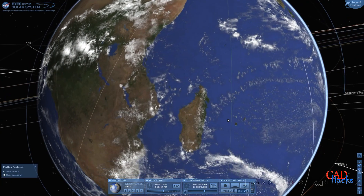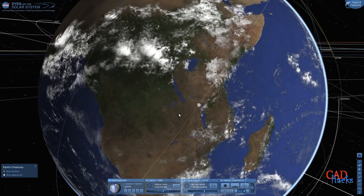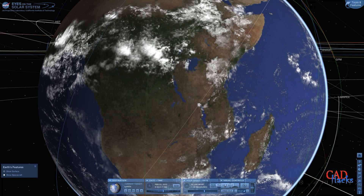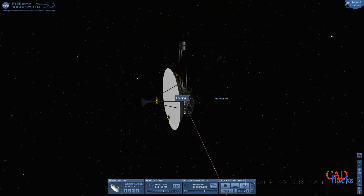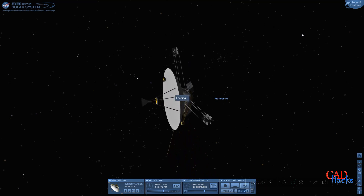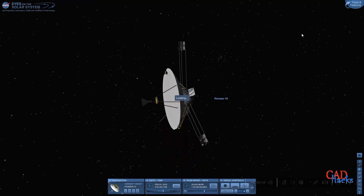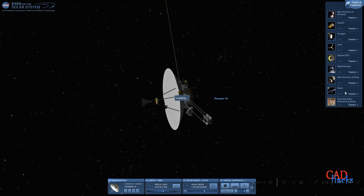NASA's Eyes visualization software is a cutting-edge platform that provides a vivid and interactive representation of space and Earth. The software presents data from various sources, including NASA missions, in a visually stunning way making complex information easy to understand and engaging. It utilizes 3D graphics, animations, and immersive environments to create a virtual tour of the cosmos and our planet.